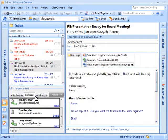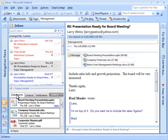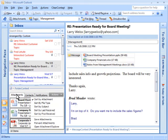The Attachments tab shows all attachments for the current folder. Double-click an attachment to open the corresponding message. Highlight multiple attachments and use the Actions button to forward them or save them to your hard drive.